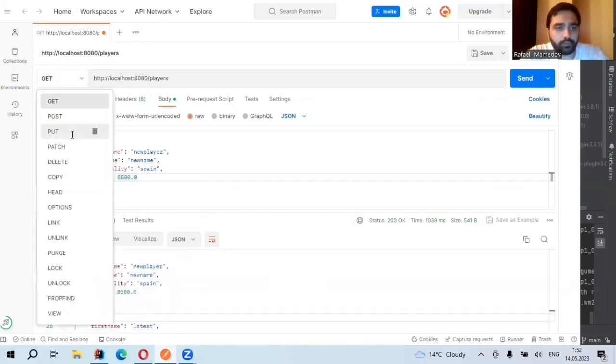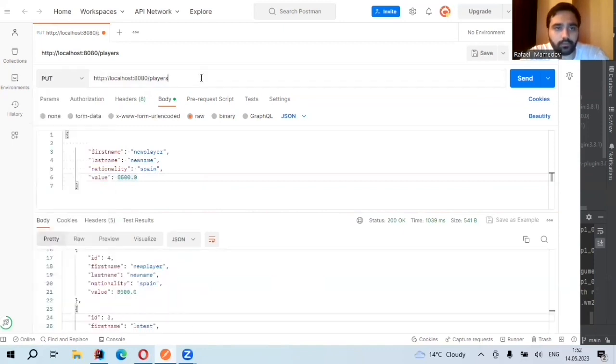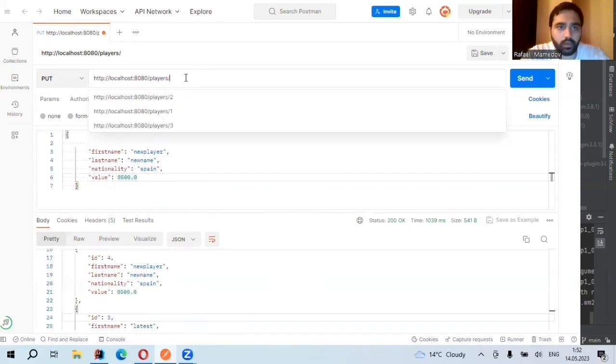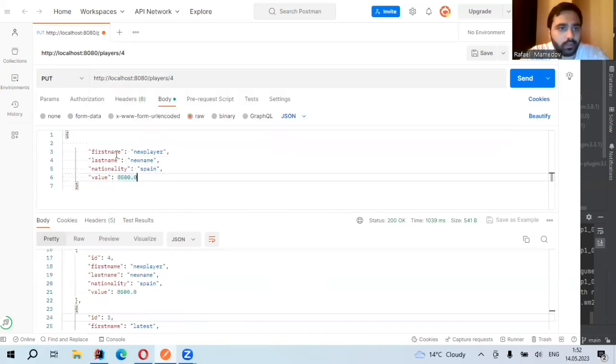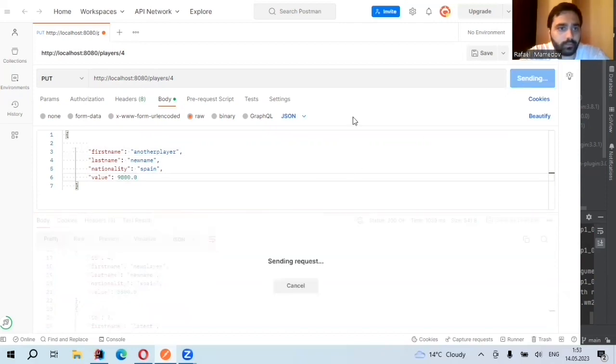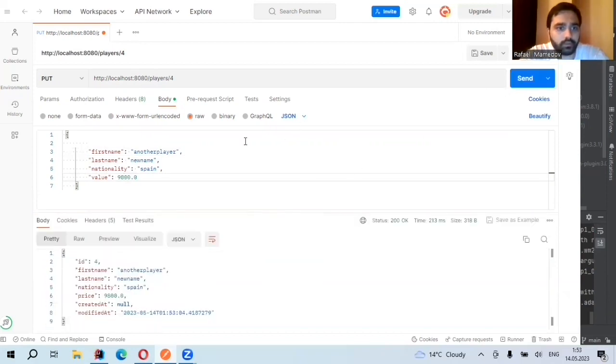PUT mapping, which will help us to update. 98 for example. So when we send PUT, yes.